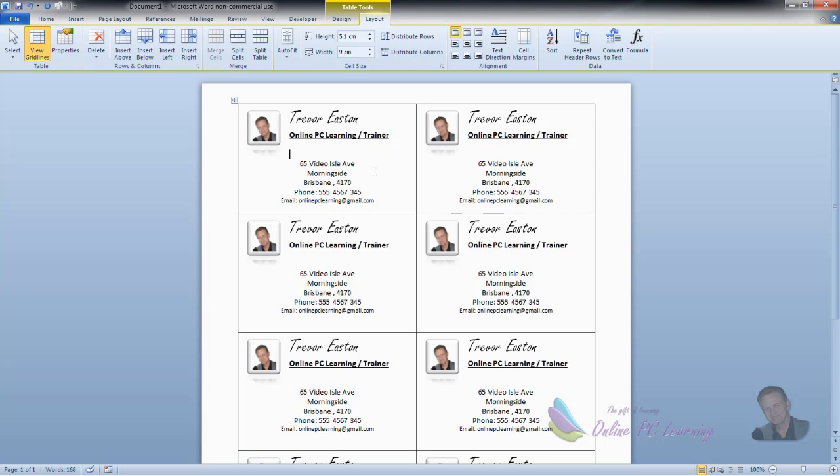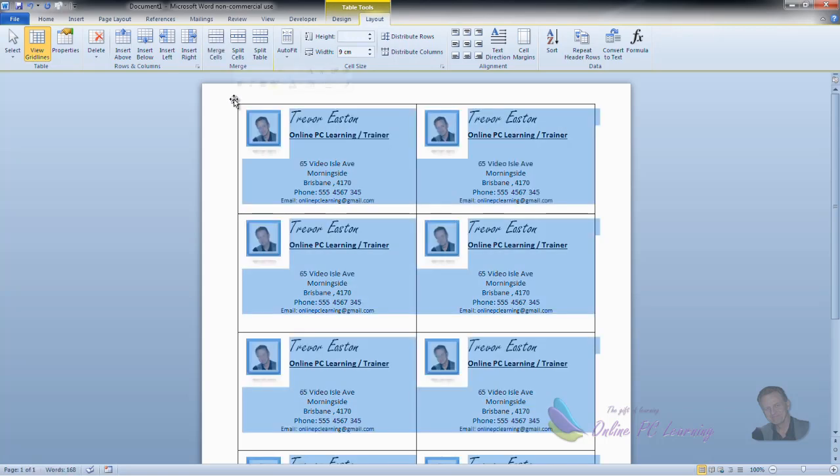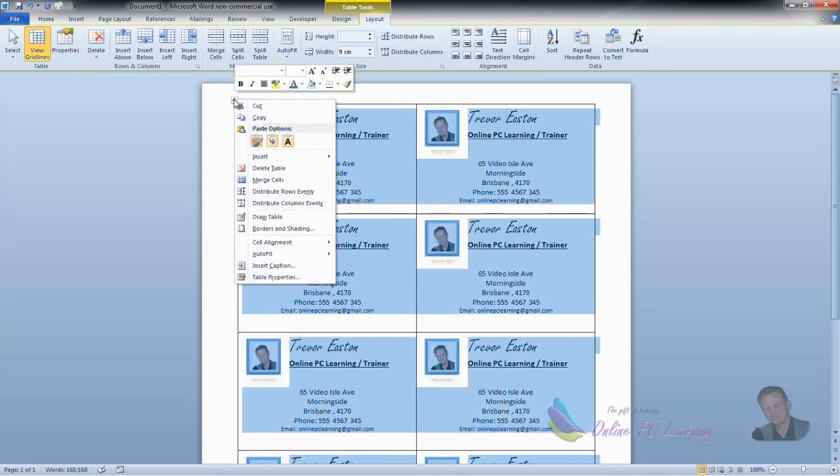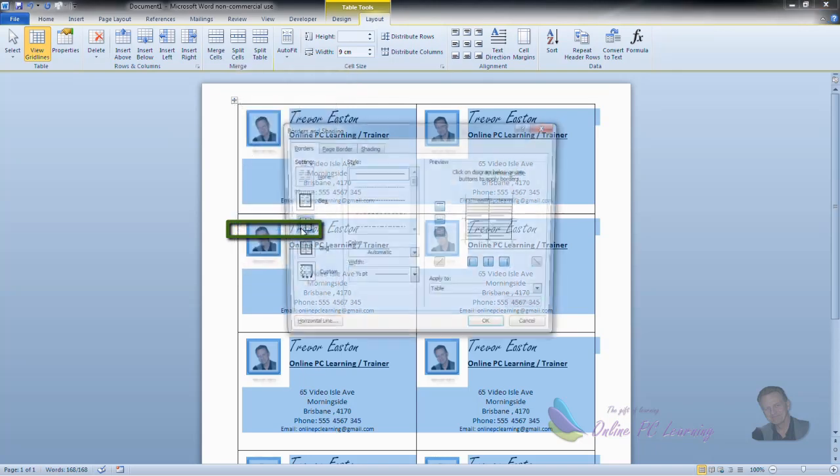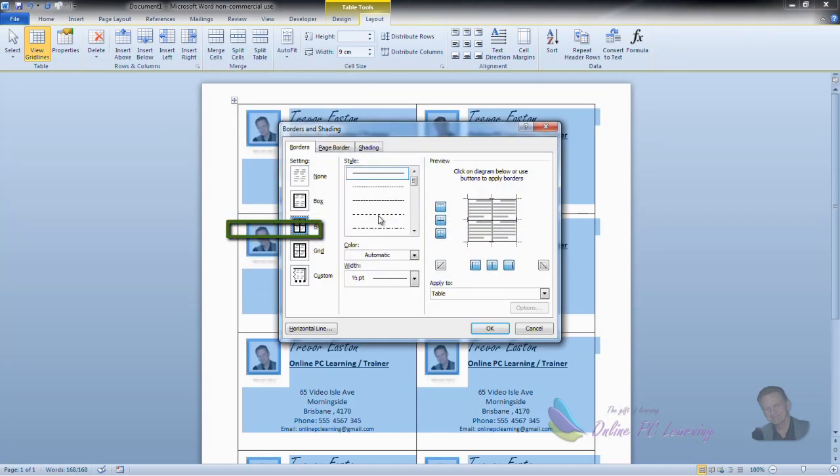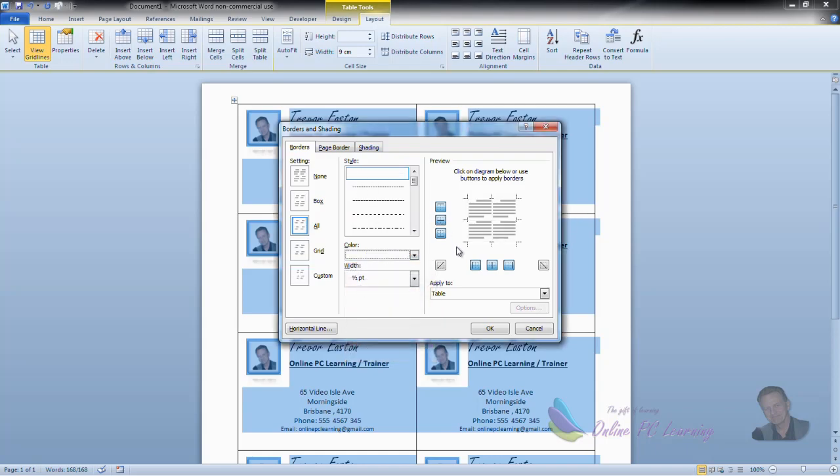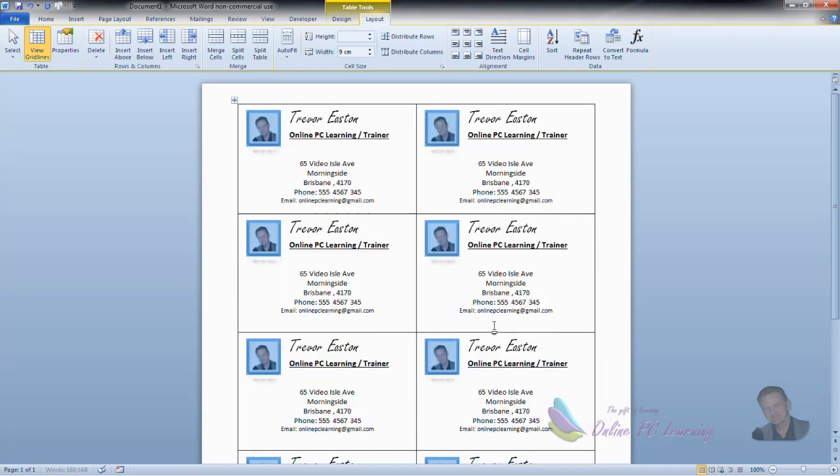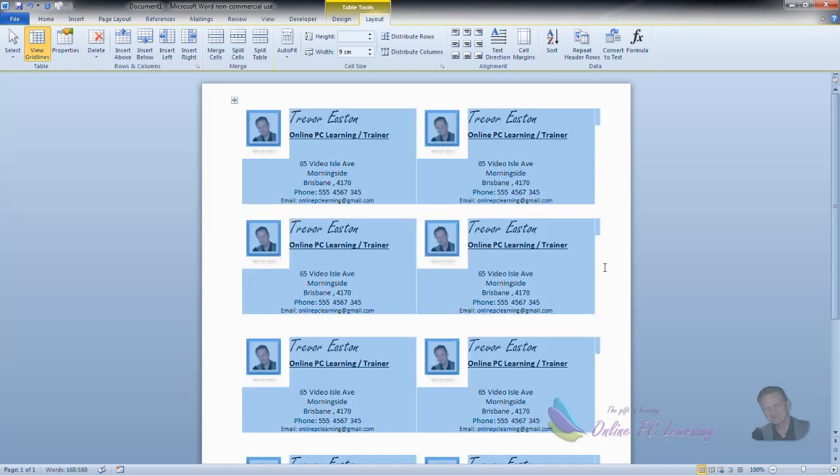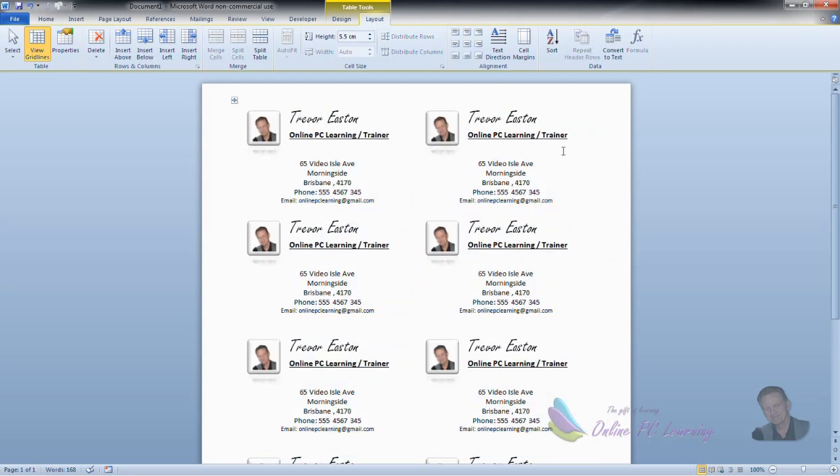Now, all we need to do is print this out and keep this as our cutting template. So this is going to show us exactly where we need to cut. And then for the bulk of the printing, we would just right click and then choose borders and shading. On our borders and shading, just change the colour of the border to white and go OK. So we've printed our first one as a cutting template and all the rest we print will be printed like this with no border and we can cut very easily those business cards.